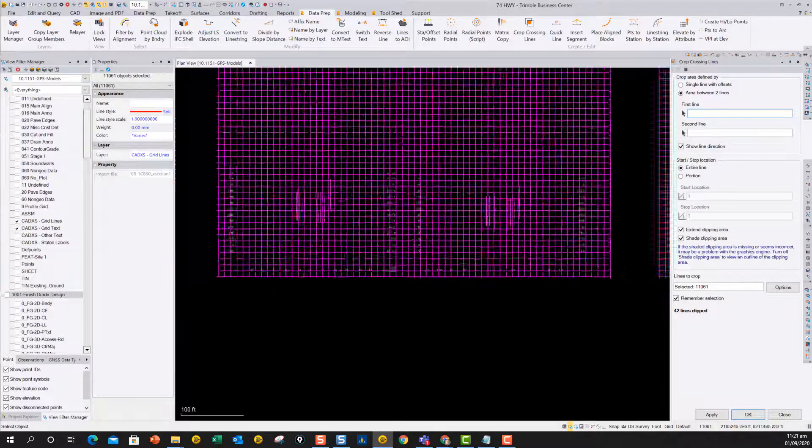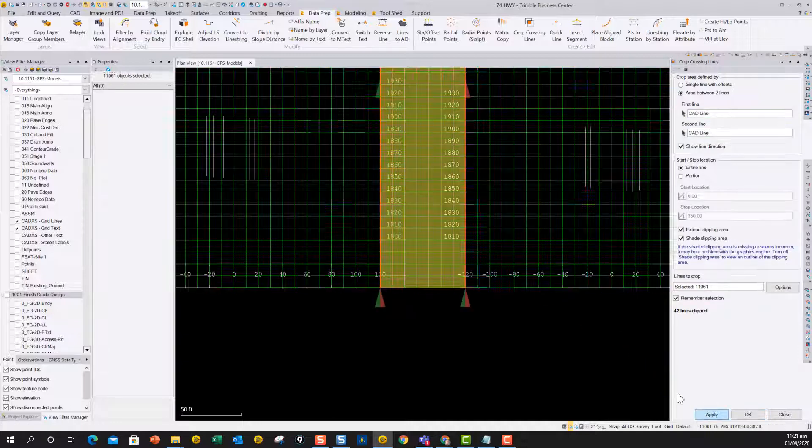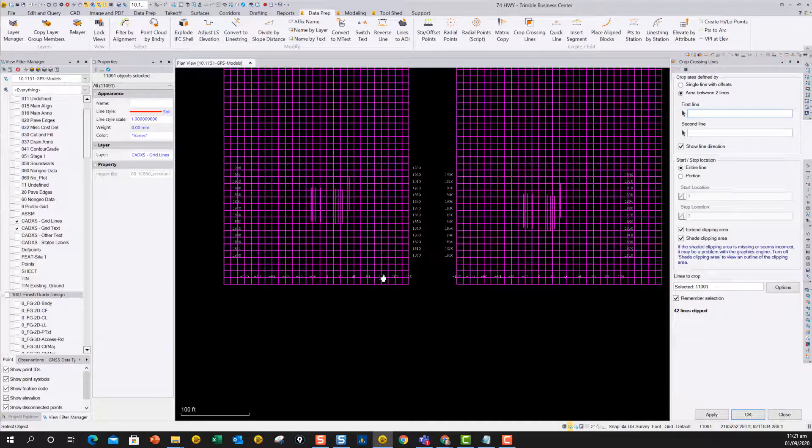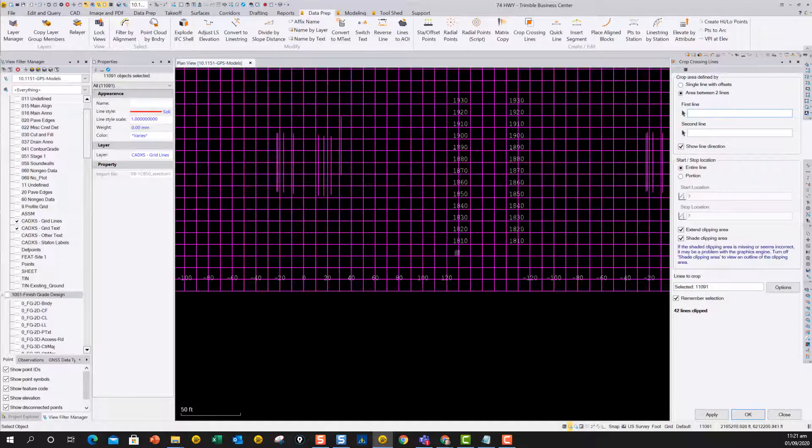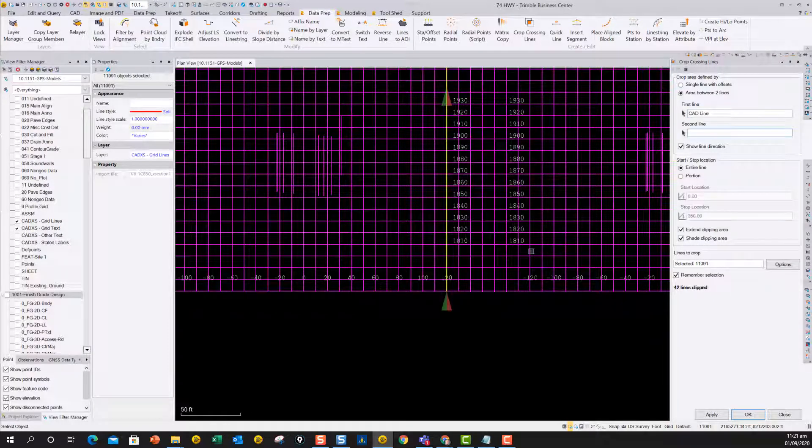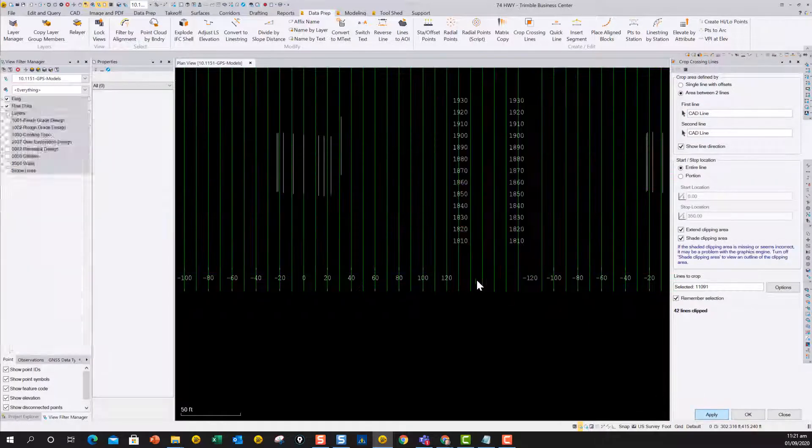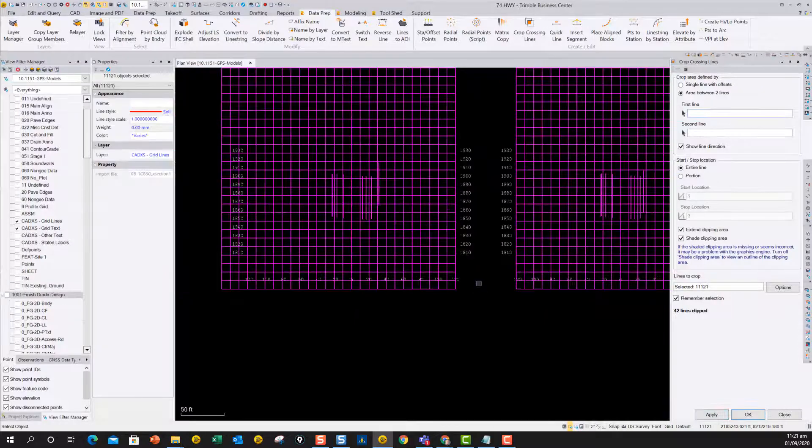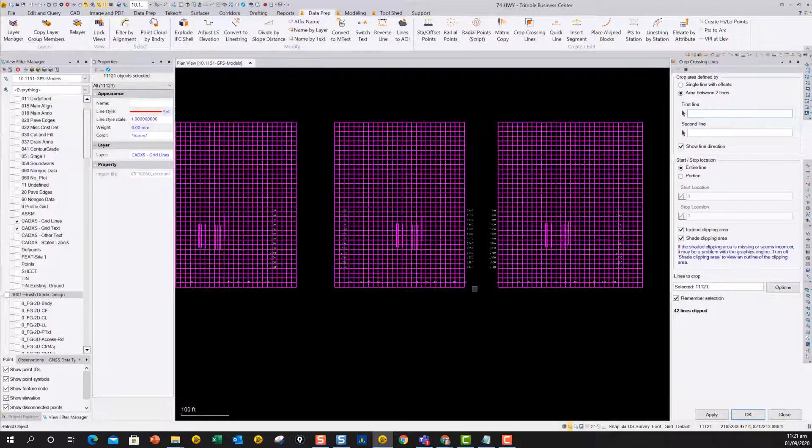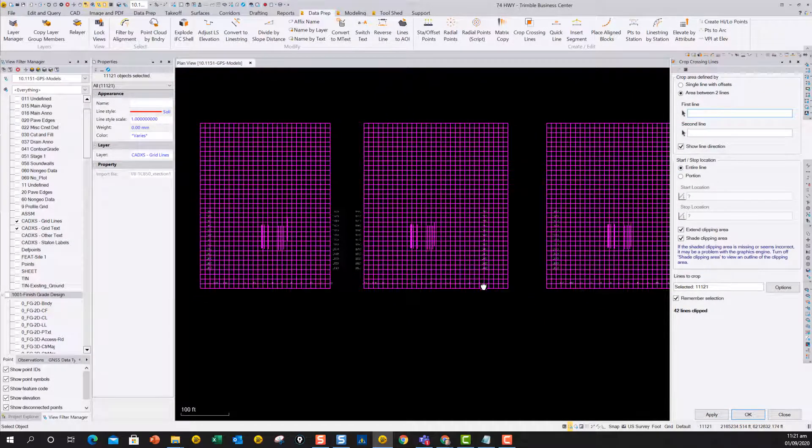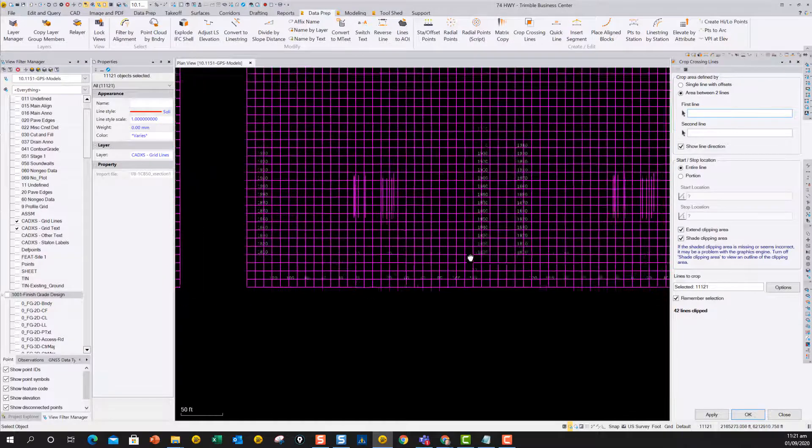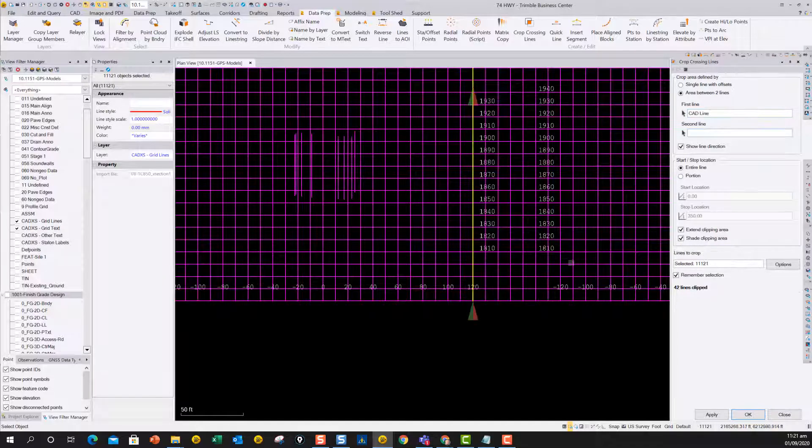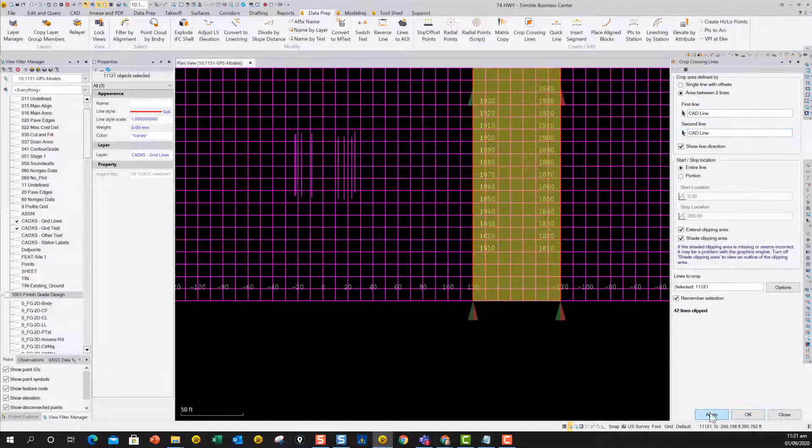So again, just small changes to tools that we already had, but now we can really make this cleanup process a lot quicker and a lot easier for this kind of job. The crop crossing obviously is a good data prep and modeling tool as it is, but this also means you can use it now for your cross-sections work as well, which is a big improvement.